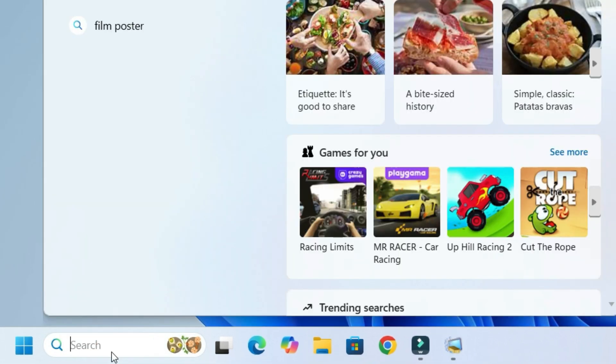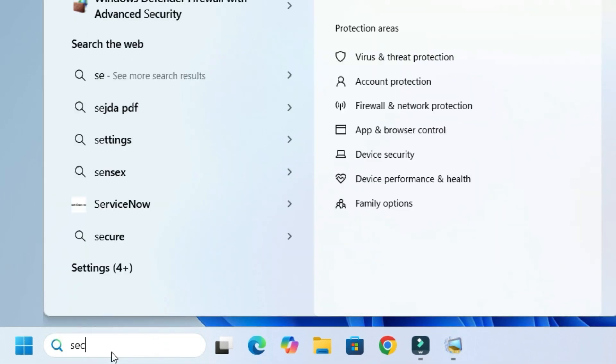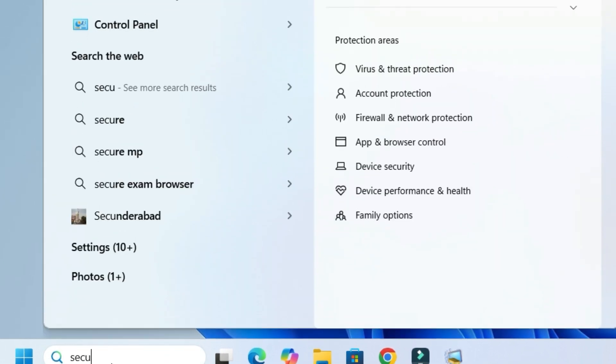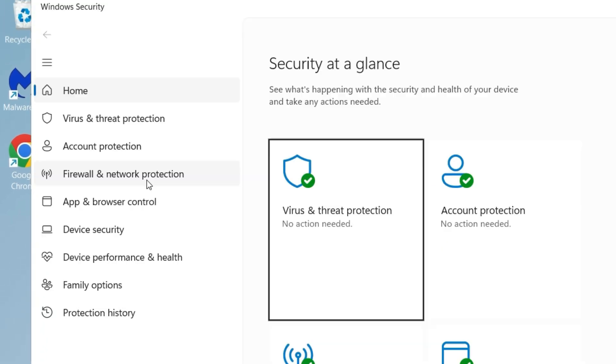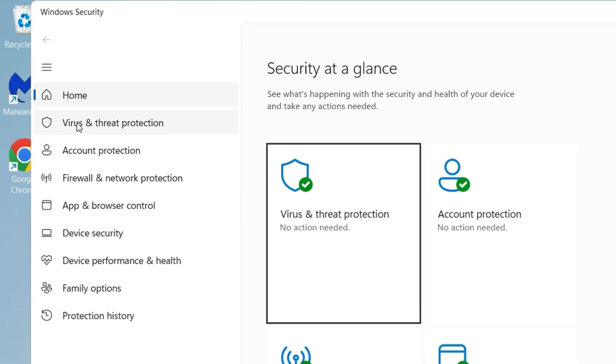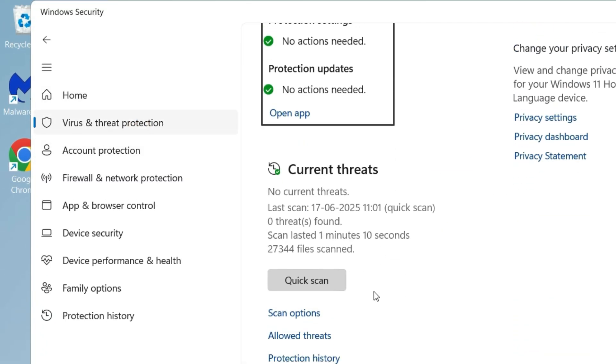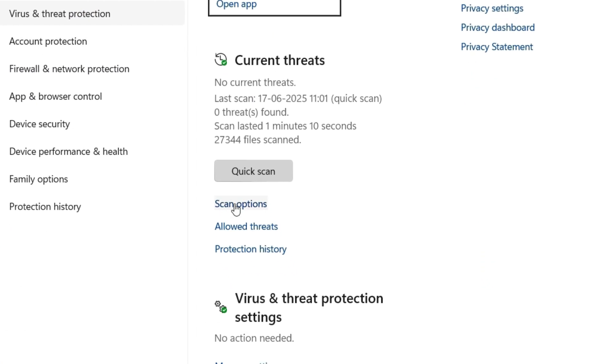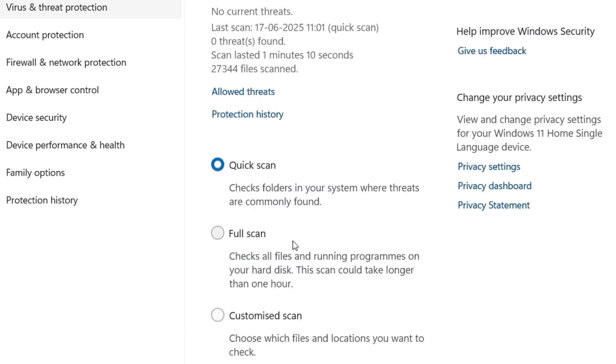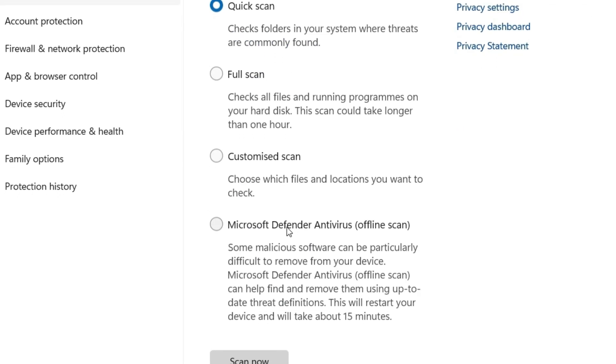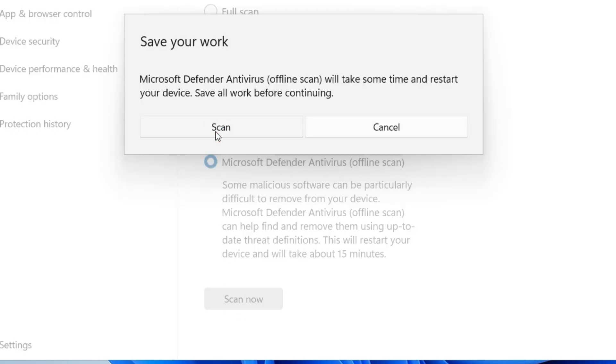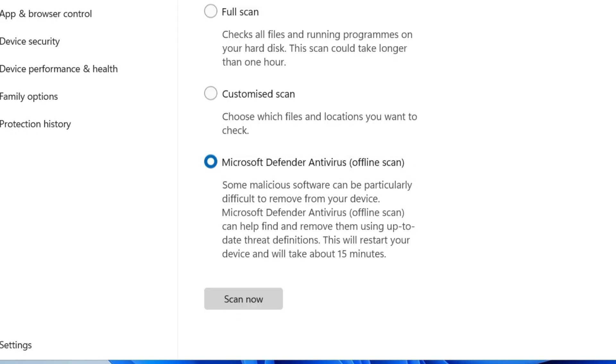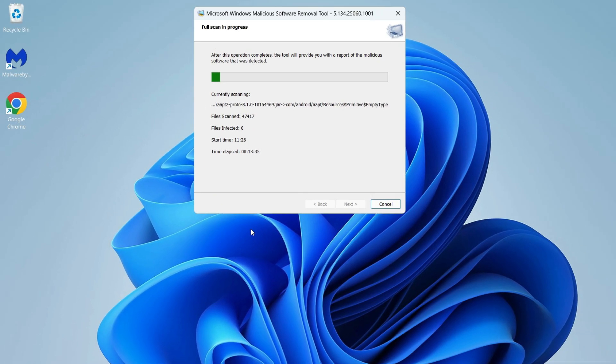Go to Windows Security by searching for 'security' or 'Windows Security' in the Windows search bar. Open Windows Security, select Virus and Threat Protection, scroll down, and find Scan Options. Click on that, scroll down, and you'll find Microsoft Defender Antivirus Offline Scan. Select that, hit scan now, and say yes to continue.